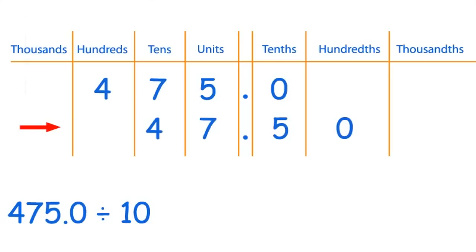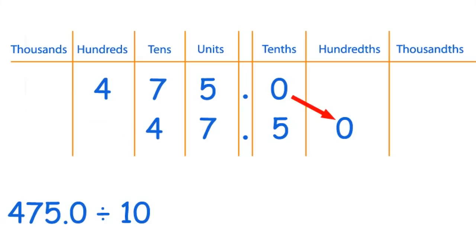So if we put it into the place value chart, you can see that the digits of the number 475 have moved along one step to the right: the 0 here, the 5 here, the 7 here, and 4 here.